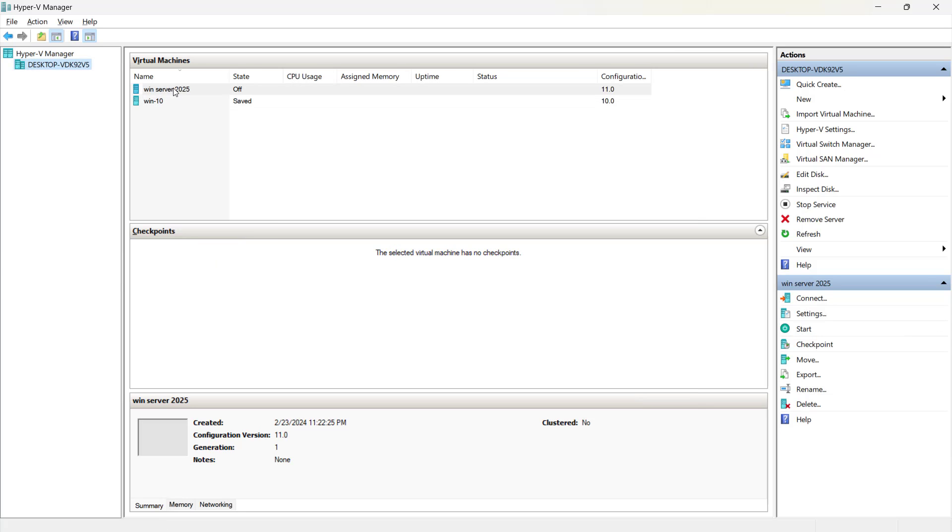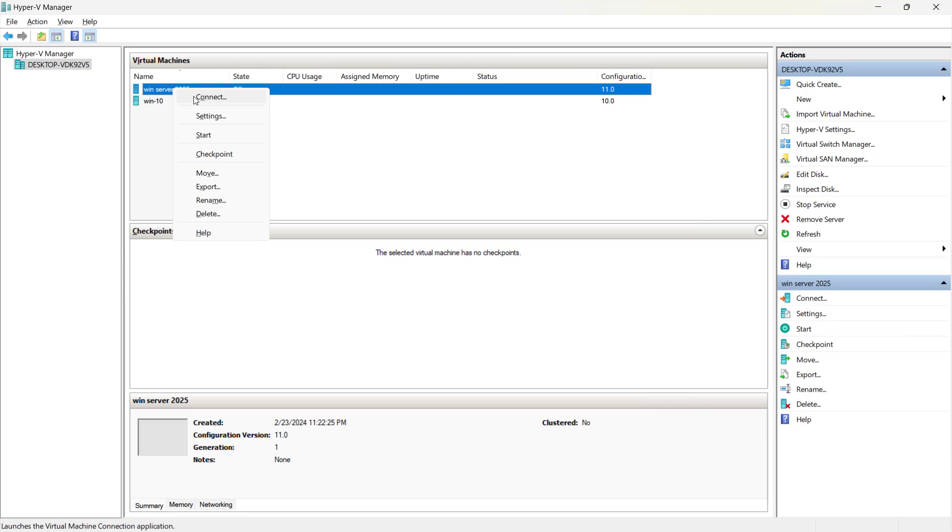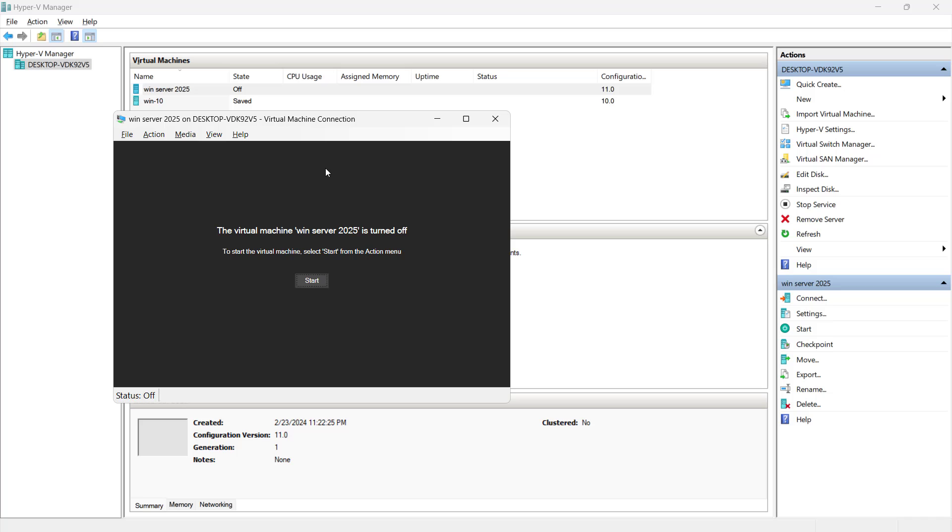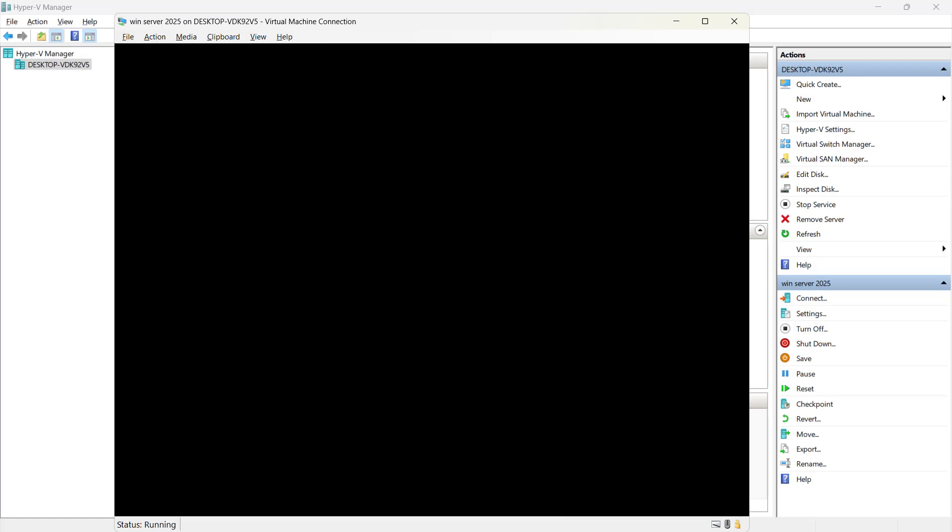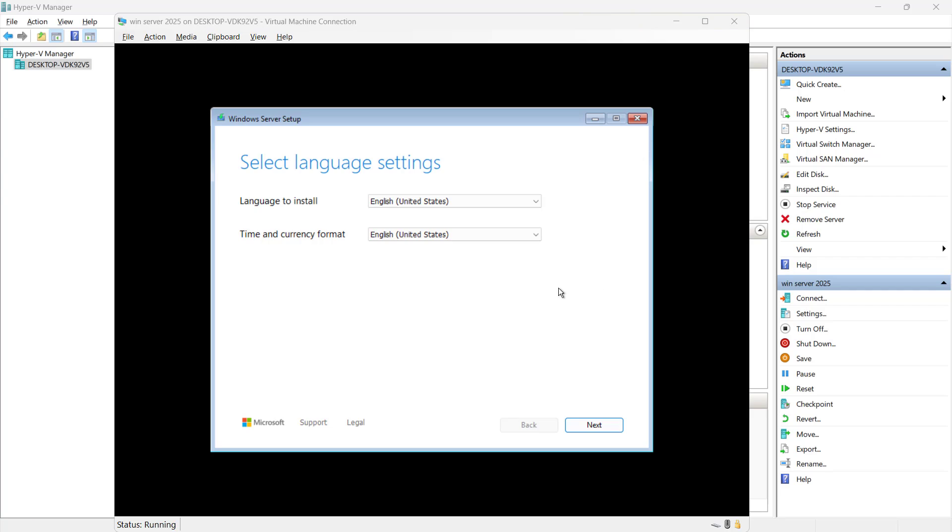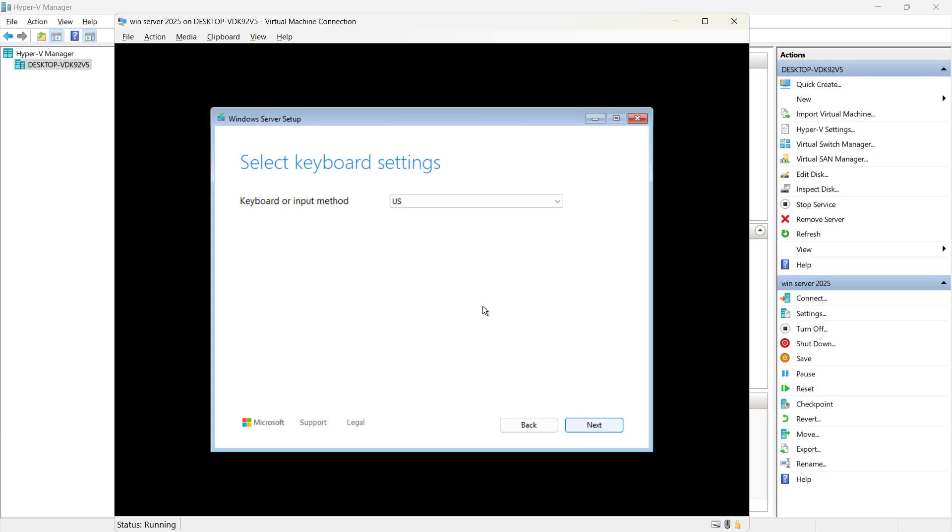So now the virtual machine has been created. Let's try to connect it. And I will click on start. You can see it is booting. The first window which appears is for the language. So language and the time and currency format. I will keep it as a default. And here we have a new look. So let's click on next.